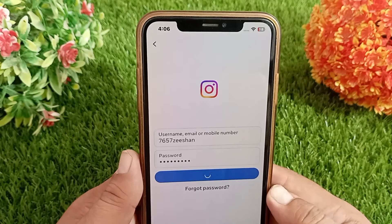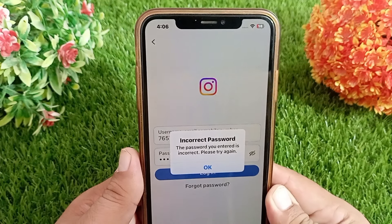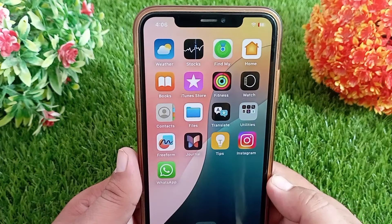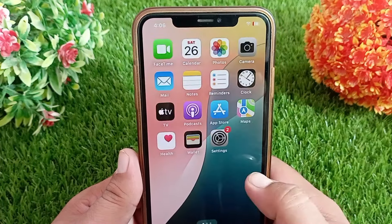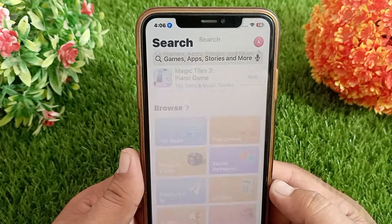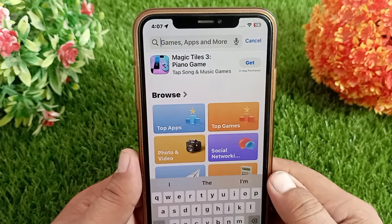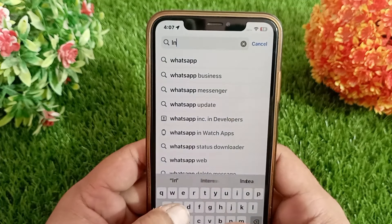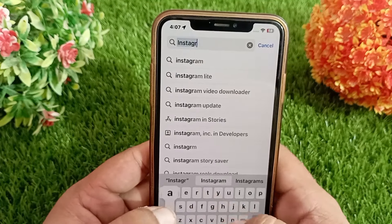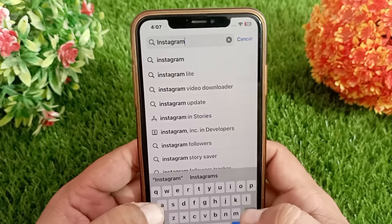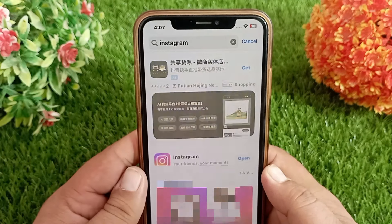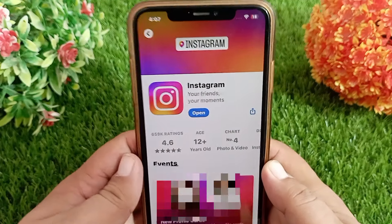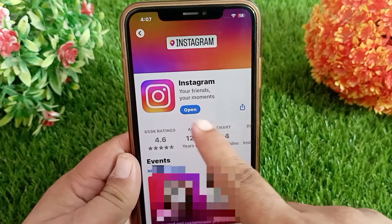To fix this problem, first of all make sure you are using the latest version of Instagram. For this, click the App Store icon on your home screen, then click the search bar near the top of the page. Now type Instagram and tap on it, then go to the Instagram page.